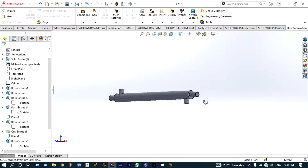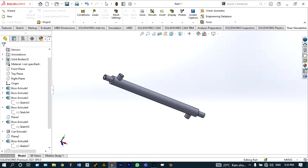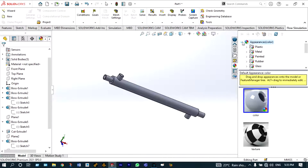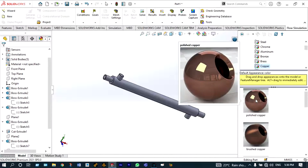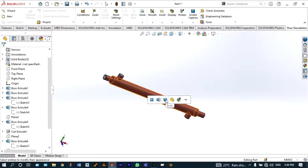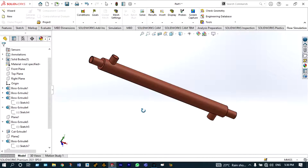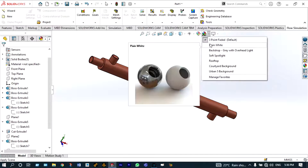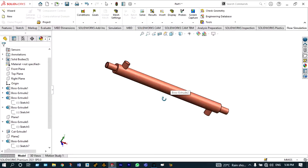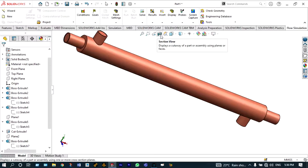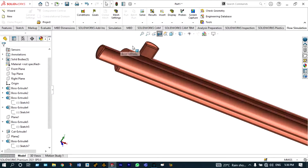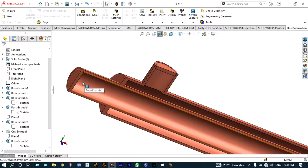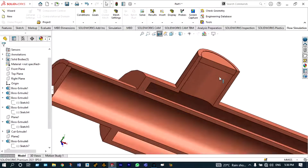For a metallic look, we can change the appearance. Go to Appearance and select copper for this single pass heat exchanger — the model is made of copper. For a better look, change the background to plain white. Now we can view the model with a sectioned view from the front plane, showing the passage of hot fluid and the passage of cold fluid.